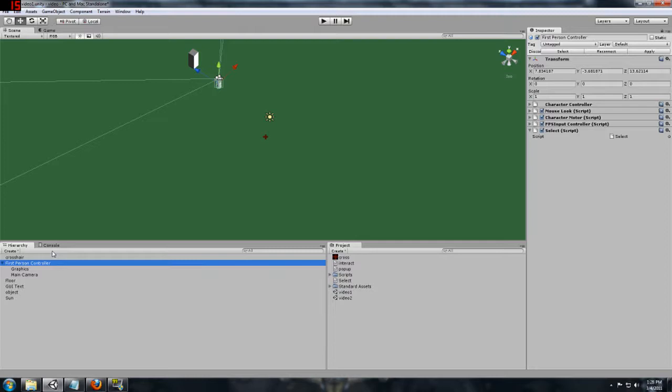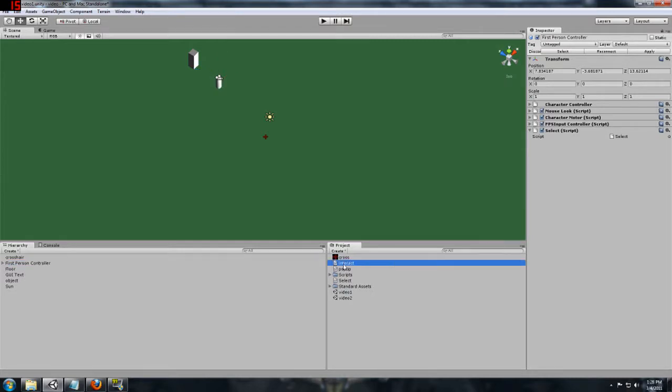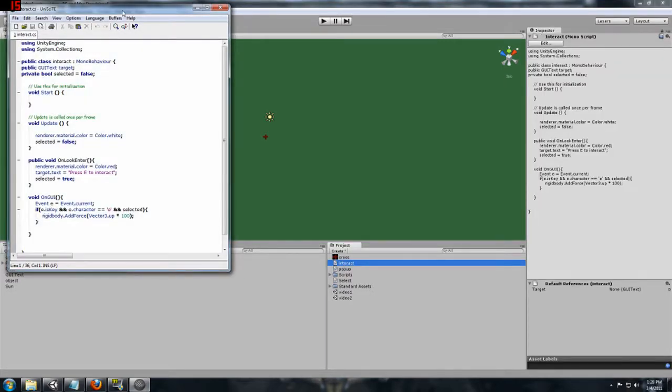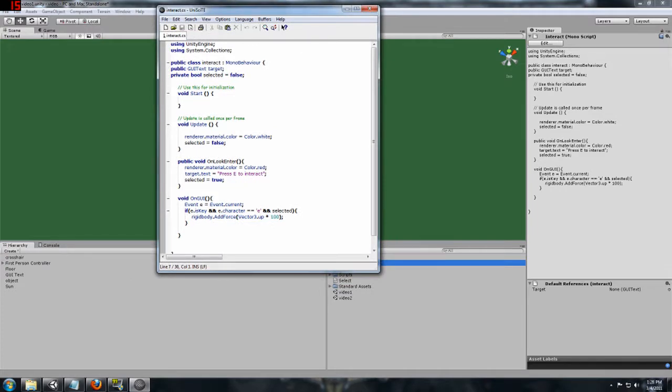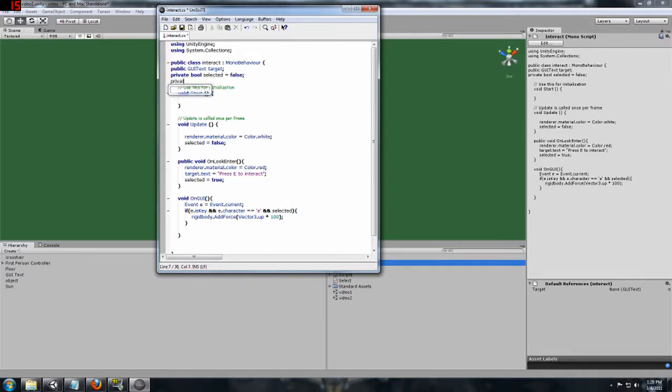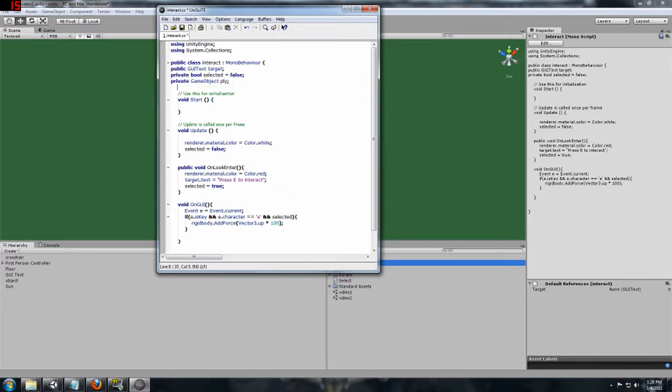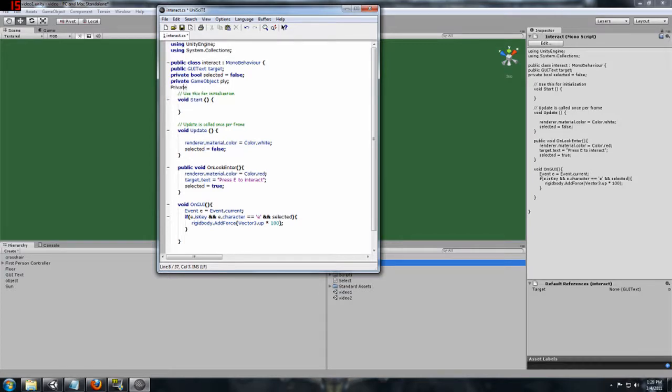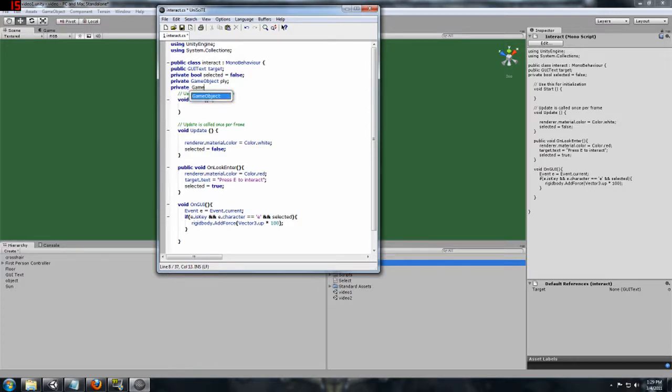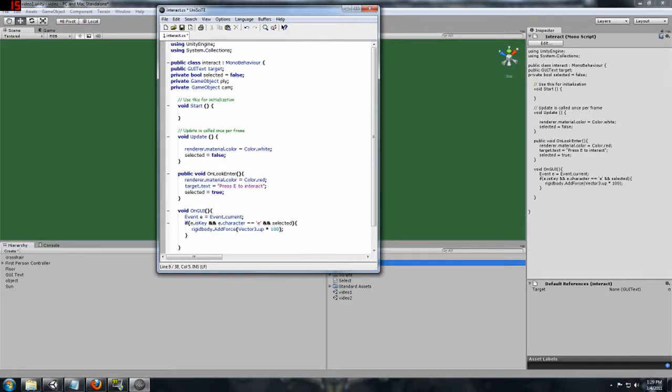What we are going to want to do is open up our interact script. First thing we are going to do is add a couple game object variables to the top class. So let's do private, because we are not going to be assigning this from outside the game. It is going to be solely inside it. So let's do private game object. We will call this PLY for the overall player moving around. And then we are going to also want to do a private game object and we will call this one cam for our main camera.